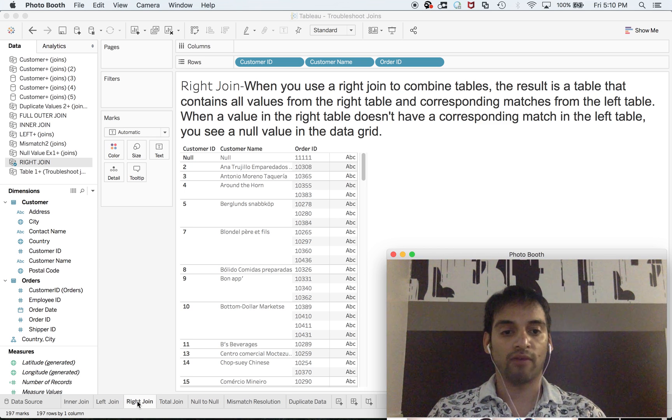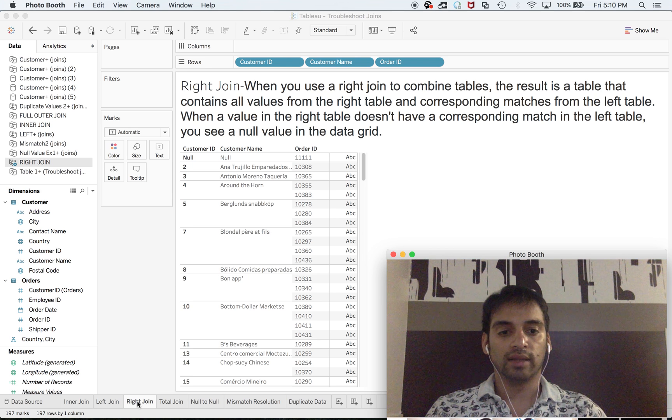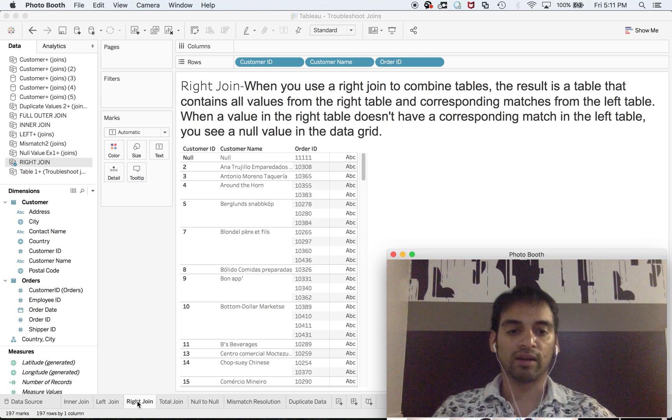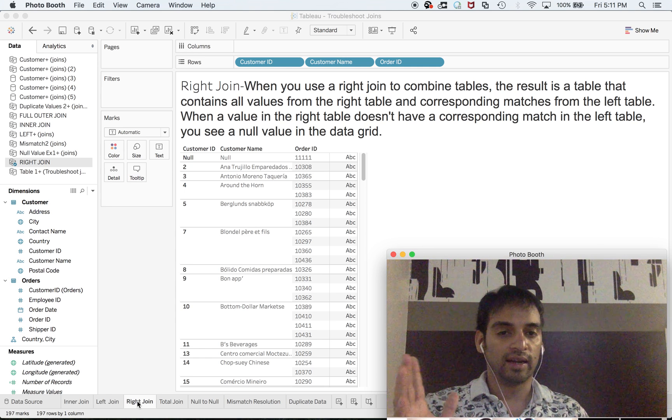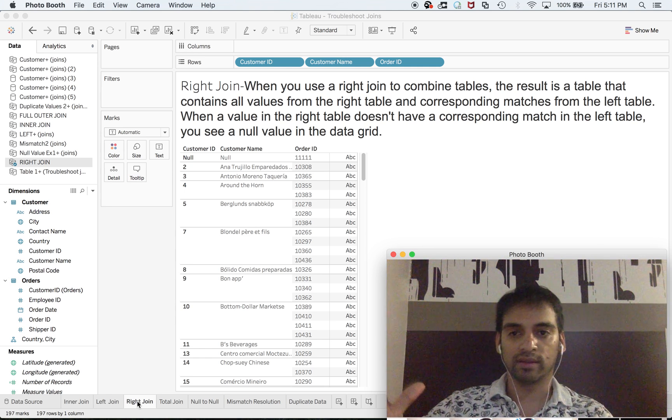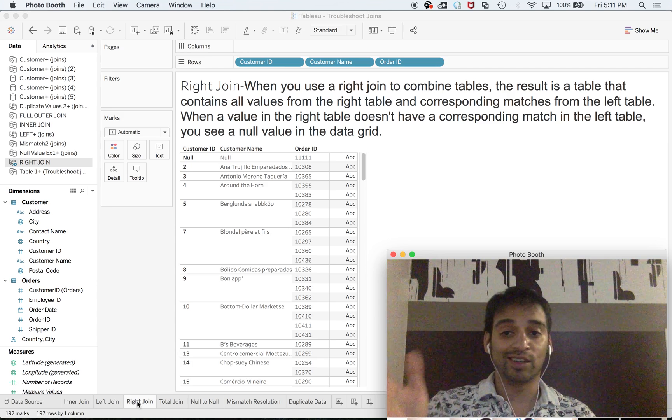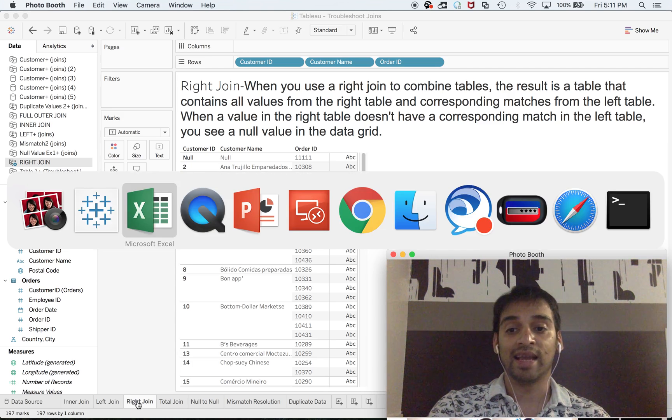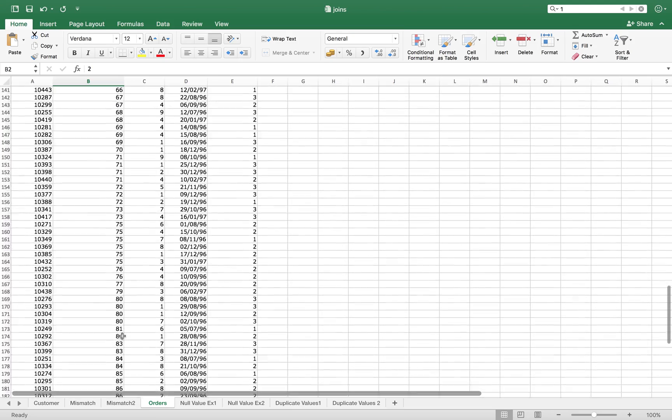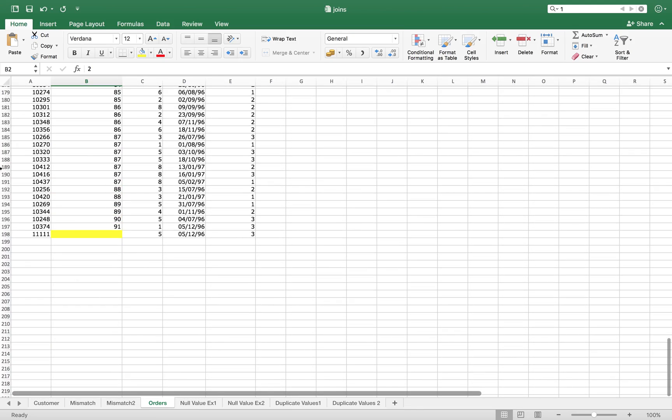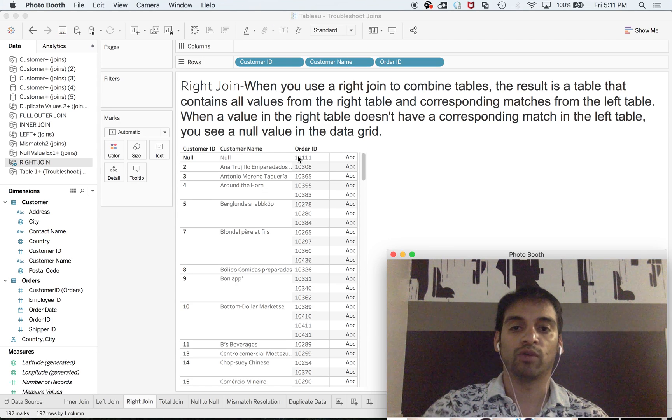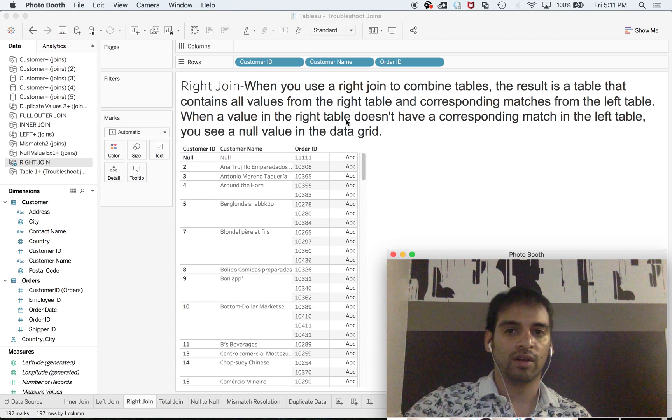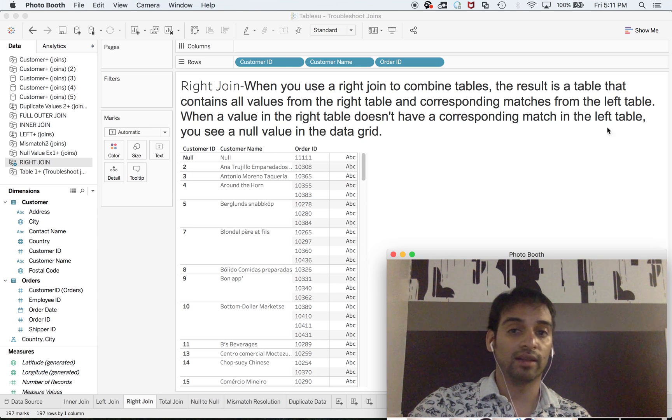wants to have a report where he can see all the order transactions. It doesn't matter whether the customer is registered or not. That's why at the top you can see Customer null. That's what I showed you during the start of this session—you have order transactions but null on the left side. When a value in the right table doesn't have a corresponding match in the left table, you see a null value in the data grid. Full outer join is the easiest